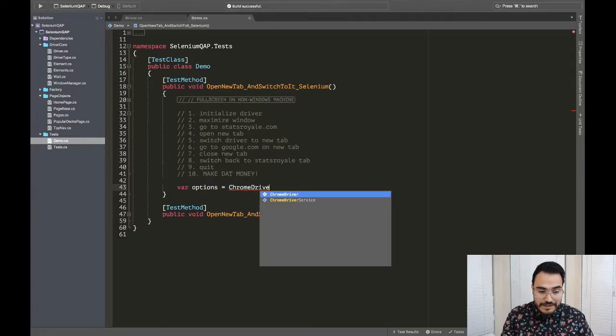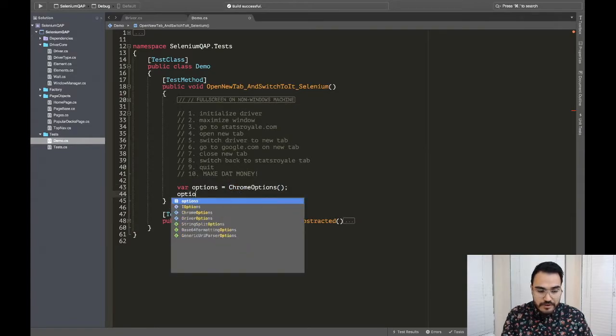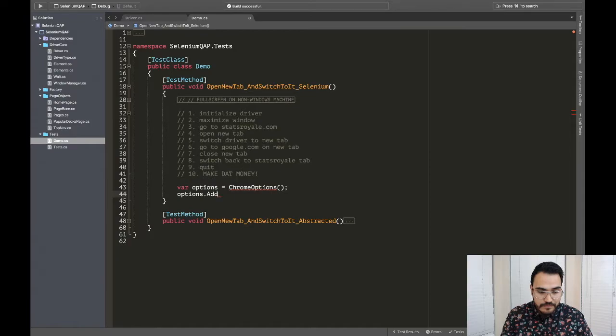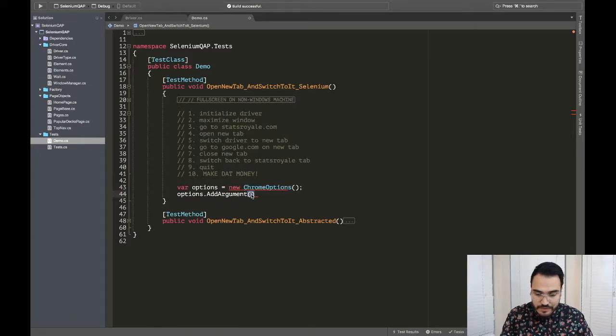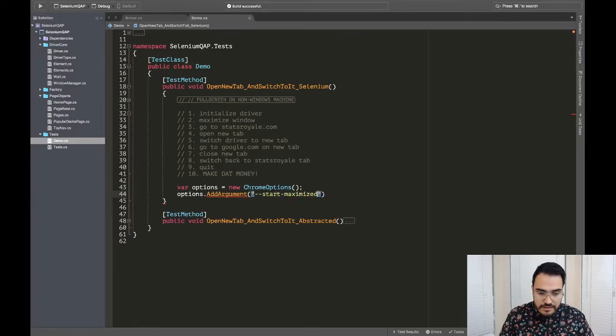So initialize driver and maximize window. We're going to cover this real quick right now on the Windows side. So you'll see here I have full screen on non-Windows machine. I'll uncomment that and reveal that once we get to that point. First off, let's do this. If we were on a Windows machine, we could actually have some pretty nice stuff. We can leverage just the Chrome driver, or Chrome options. So Chrome options, we're going to say options.add argument.